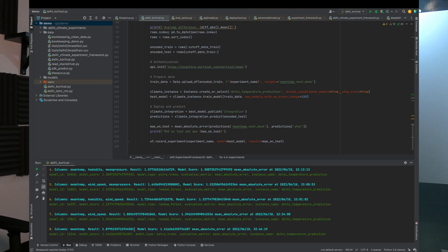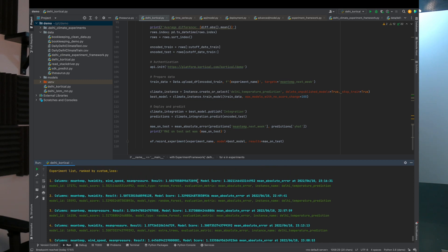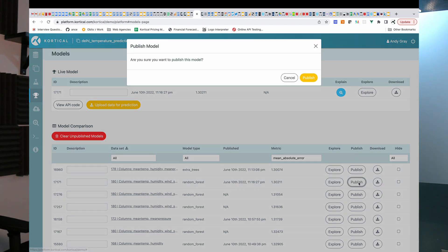All the experiments have run, and it turns out it was a good idea to use all the columns despite the small data size. The first run with just mean temperature gets 1.8, but looking at the top of the leaderboard we see that using all the columns gets 1.5. To put this live, we just grab the model ID, go to the platform, find the model, click publish, and boom — it's live.